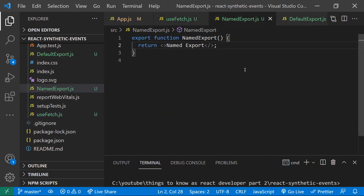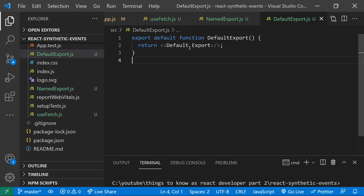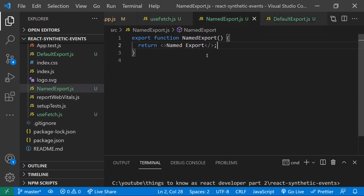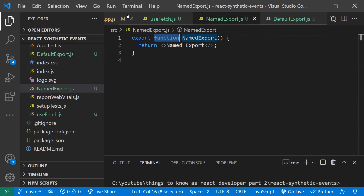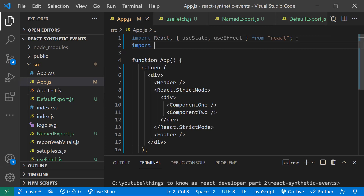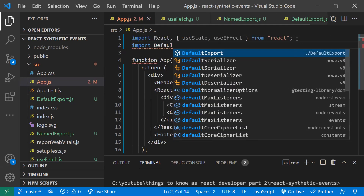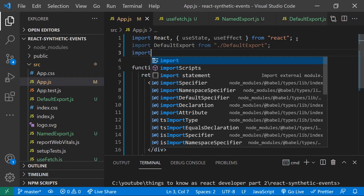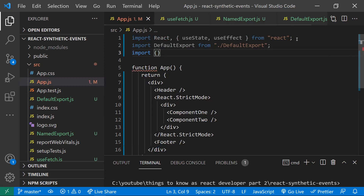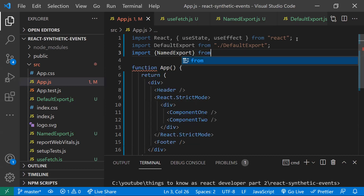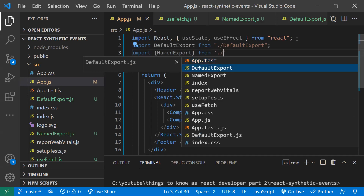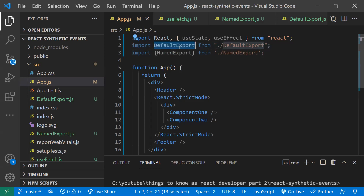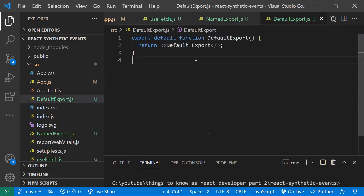Coming to the second point: the difference between named export and default export. There's a component exported with 'default', and another component that is a named export — there's no 'default' keyword there. The difference shows up when you import them. For a default import, you can import directly. For a named export, you need to use curly braces like this.